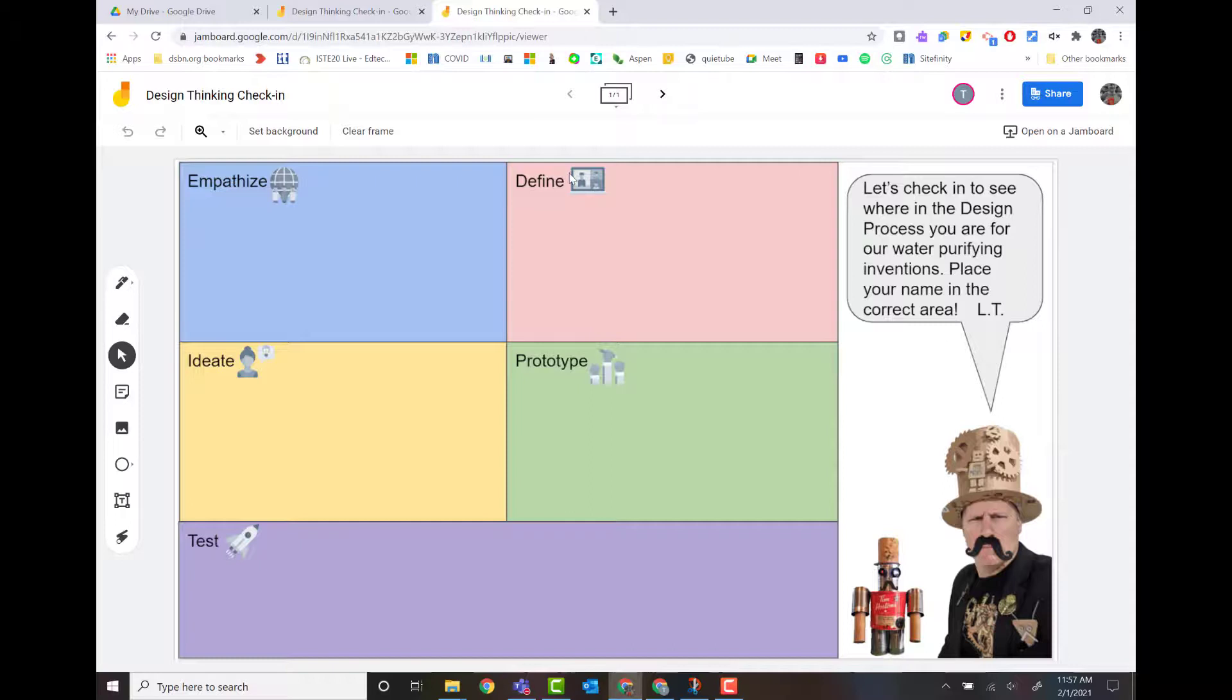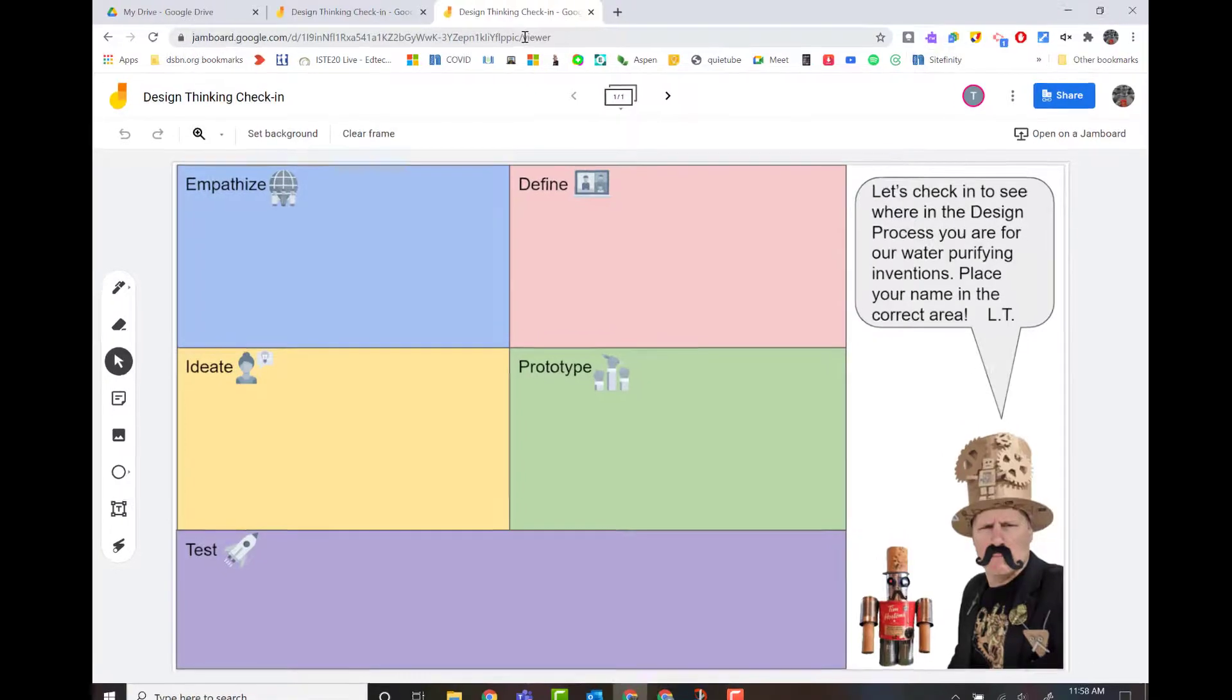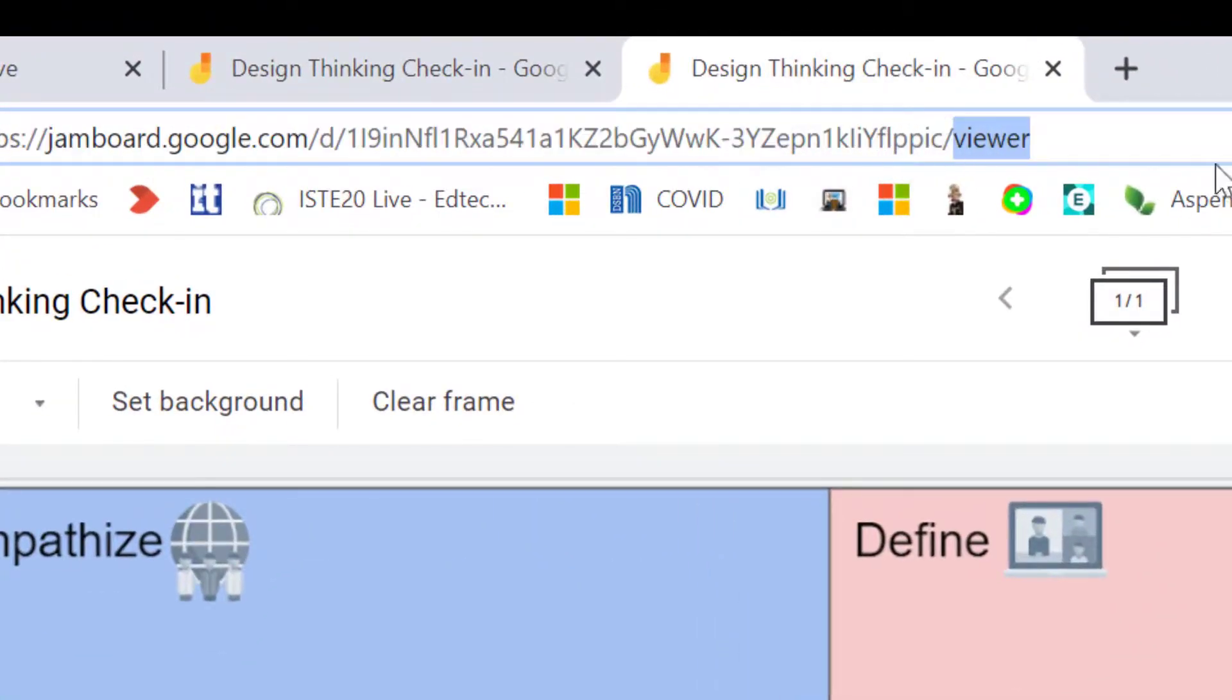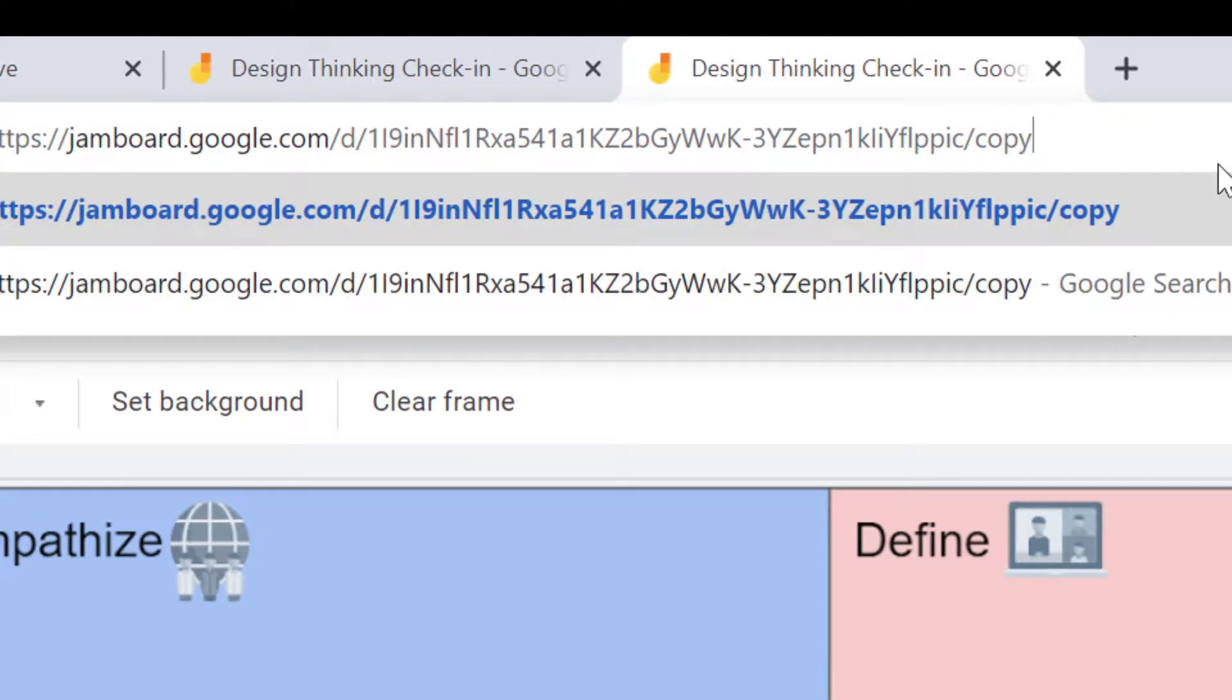If you want students to have a separate individual Jamboard, here's what we're going to do. We're going to use the force copy technique that you can use in most Google apps. I'm going to go up to the web address. I'm going to highlight the end right after the slash, and I'm going to put copy.